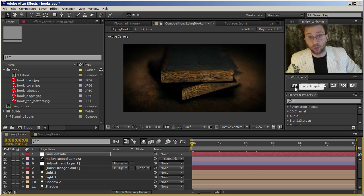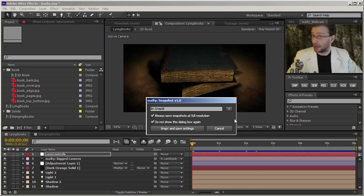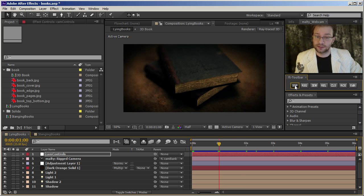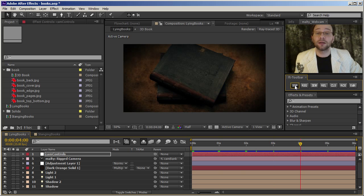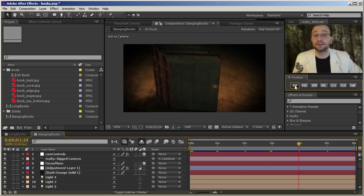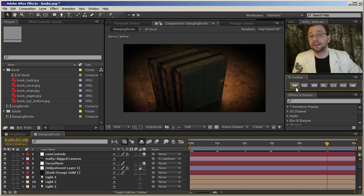So run it for the first time. See if you like the settings. And snap. Snap, snap, snap, snap, snap. Do it for the second comp. Snap, snap, snap, snap, and snap.